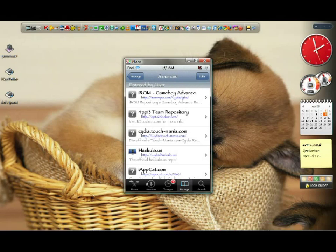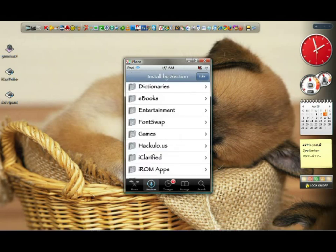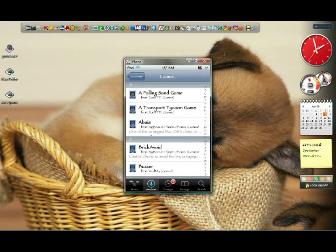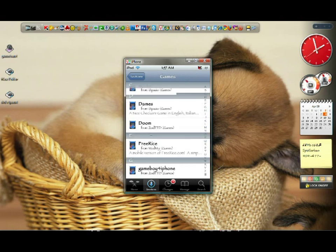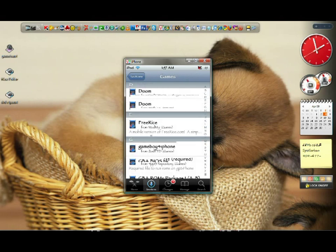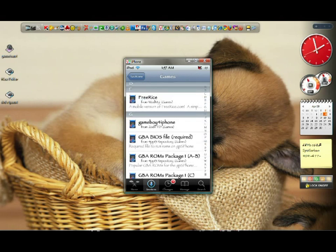So let's go to sections. And then I want you to go to games. Go to letter G. There you go.